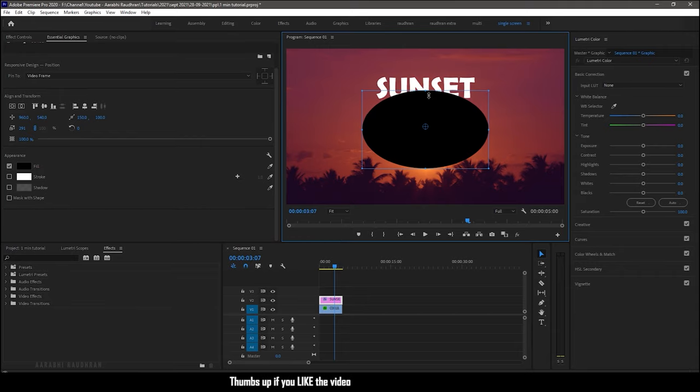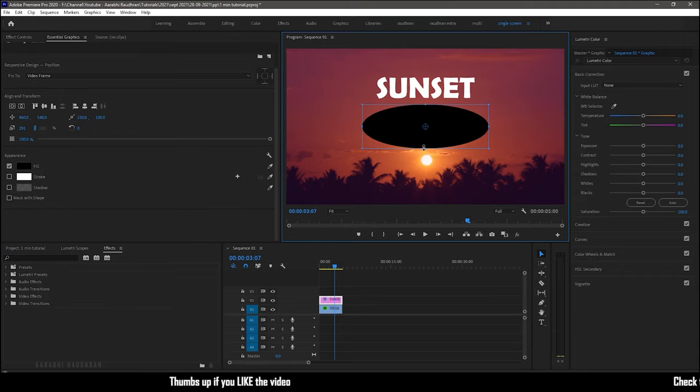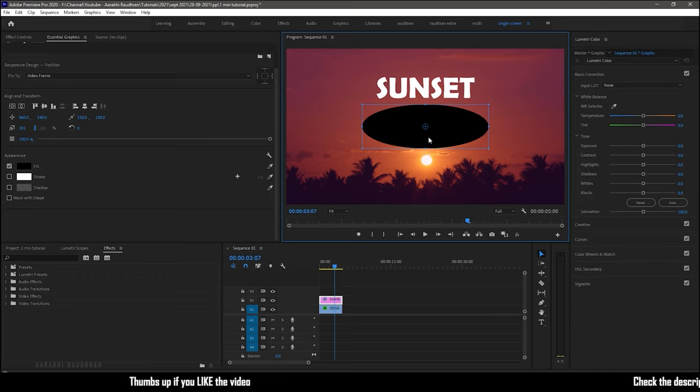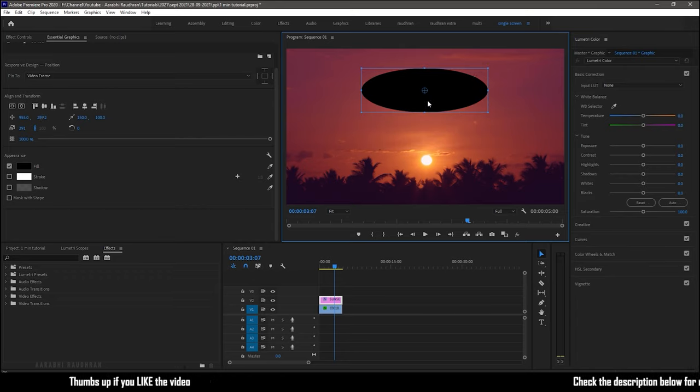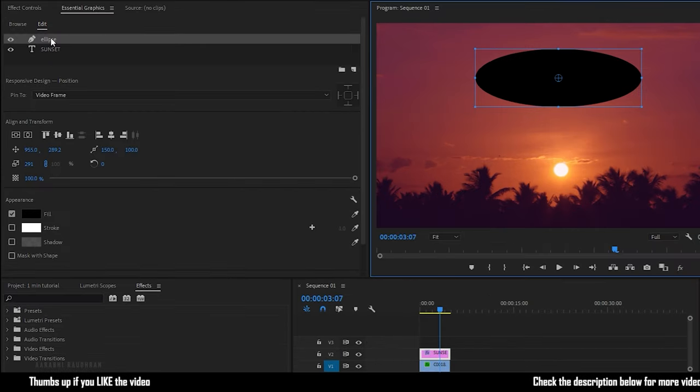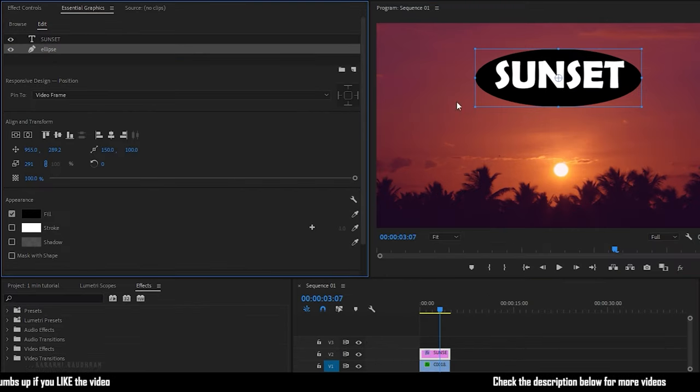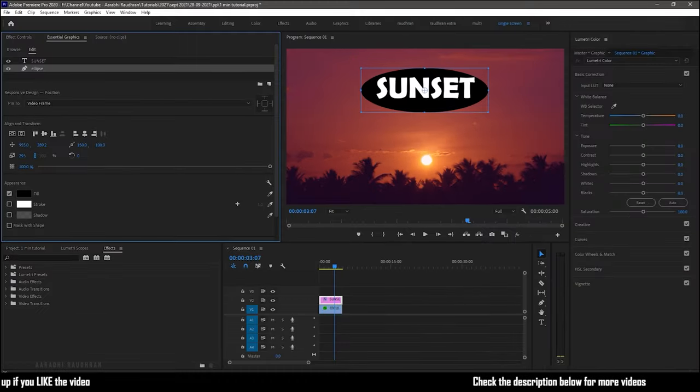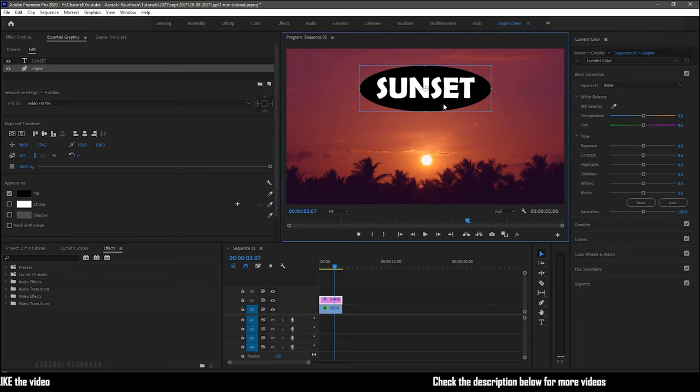Change the shape and position it right above the text layer. Now in the Edit section, move the Ellipse layer below the text layer. I am scaling up a bit and position it.